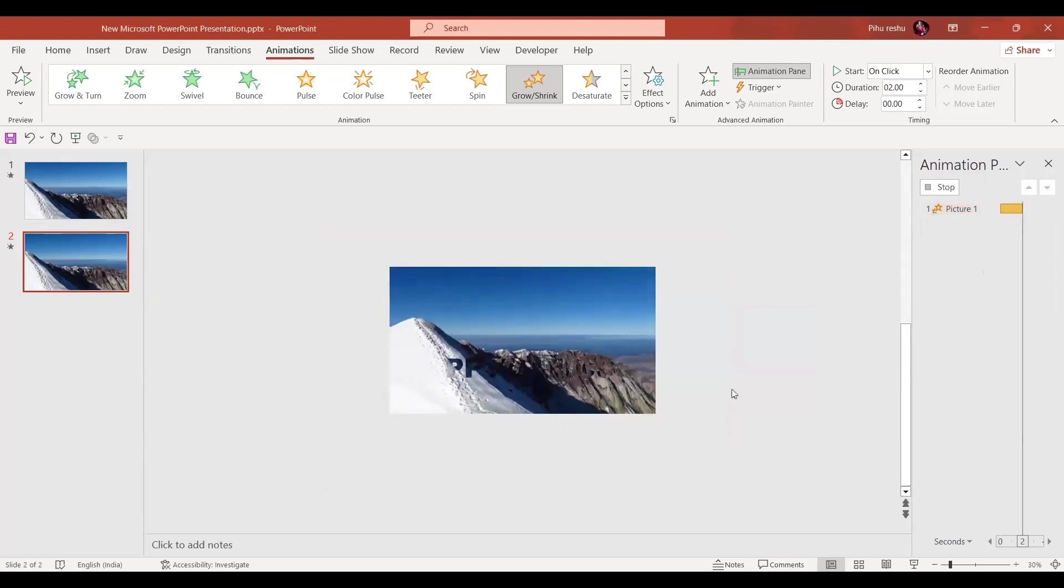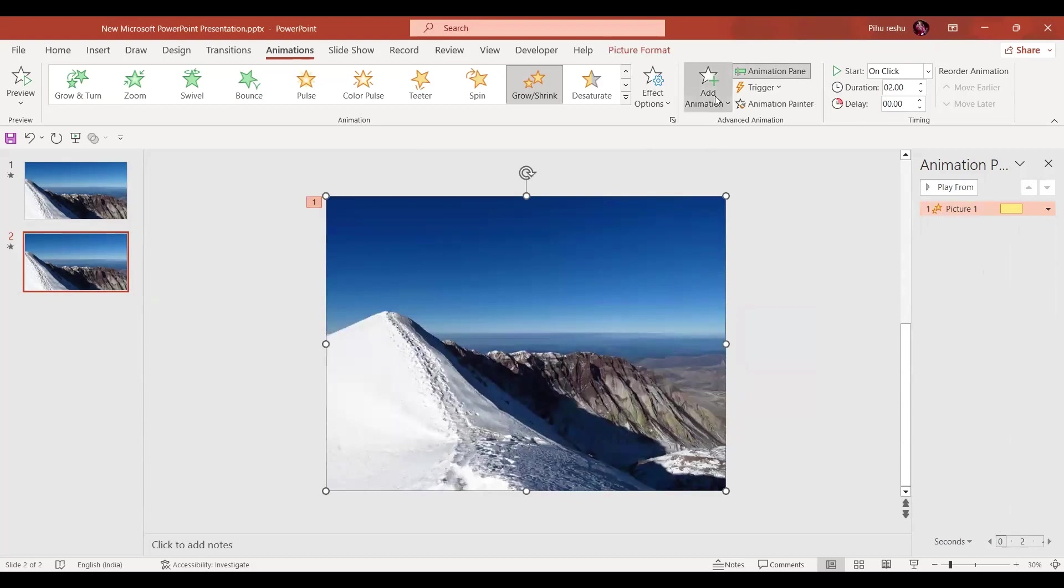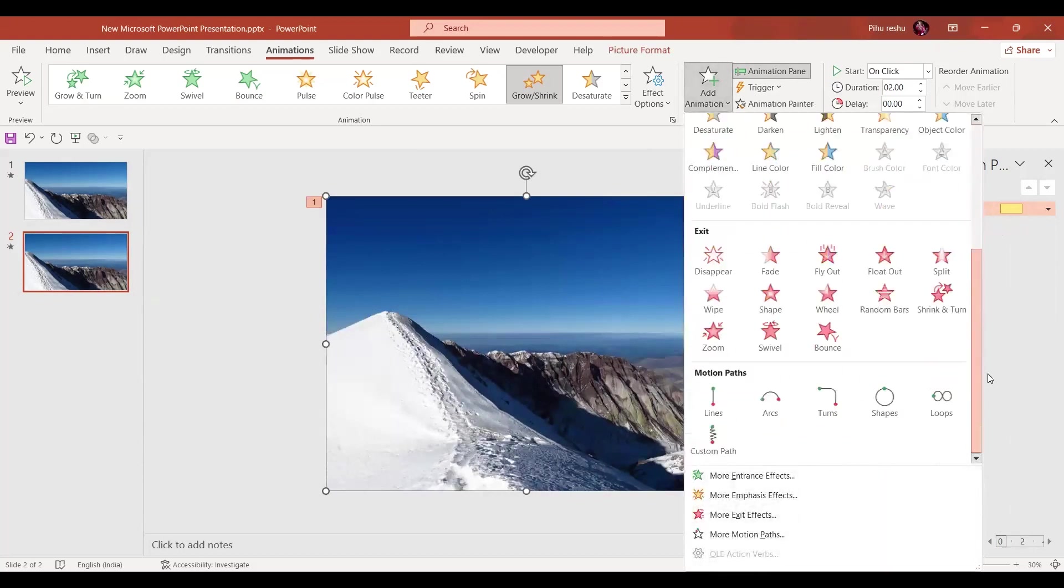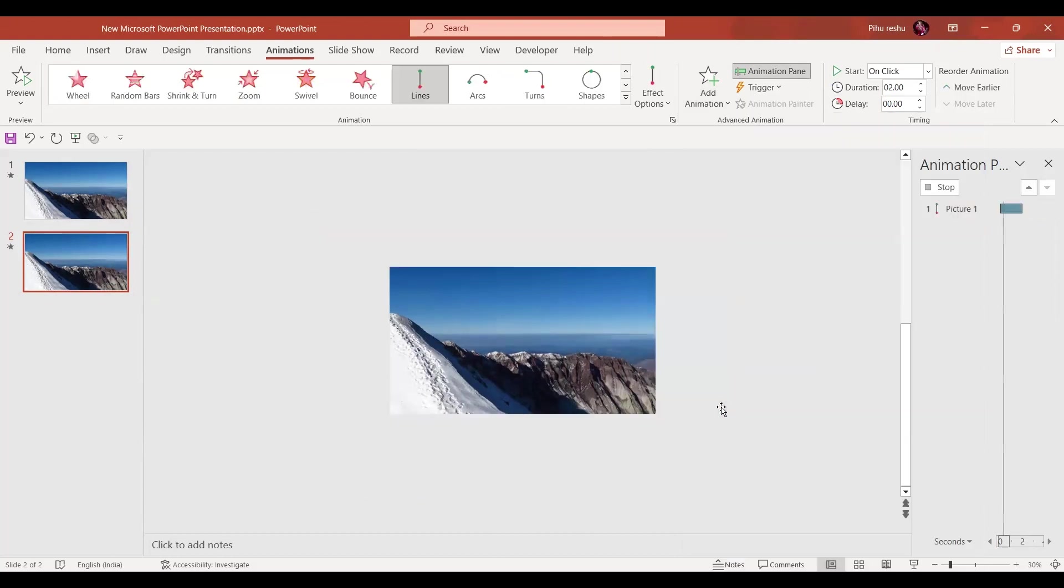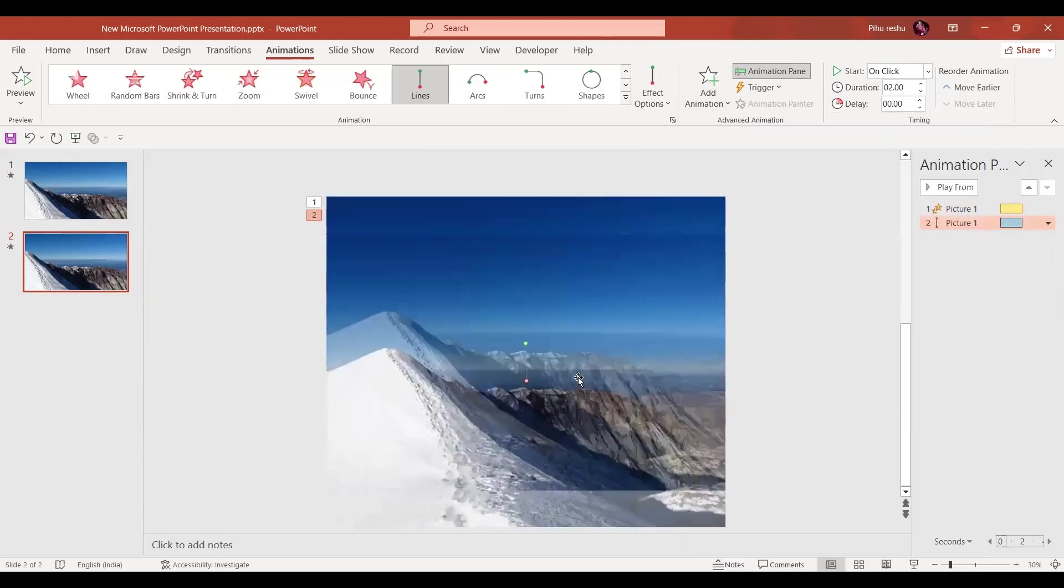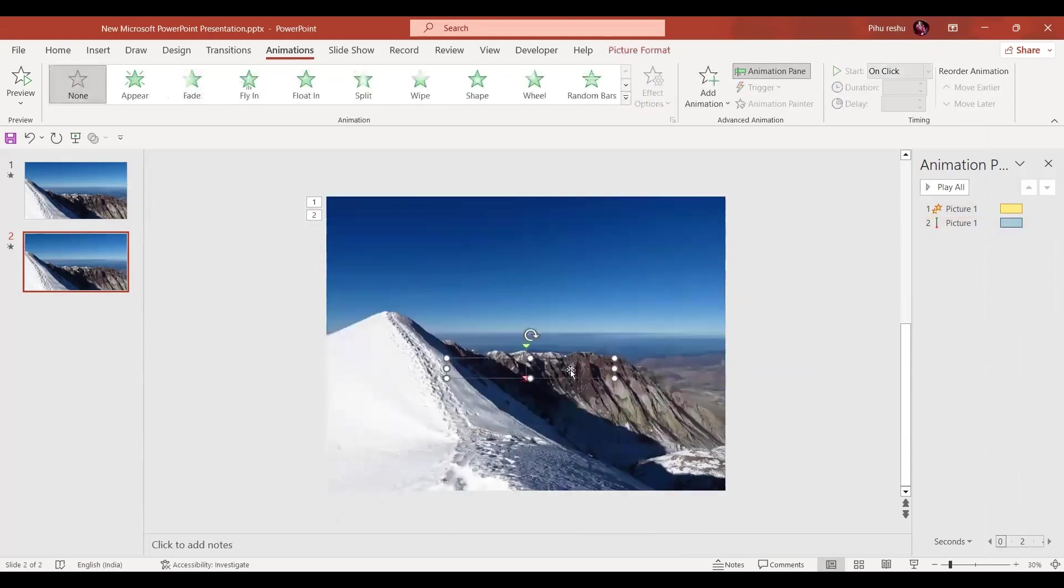Now in the next step, to the same image we will go to Add Animation and scroll down. We'll go to the Motion Path Line.